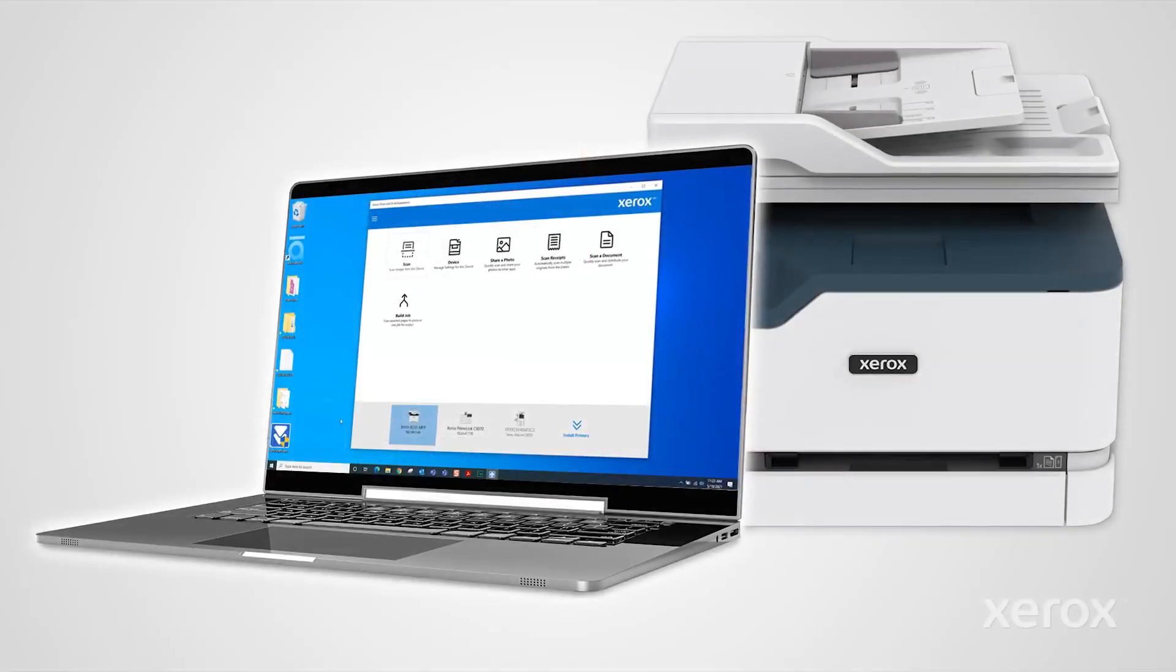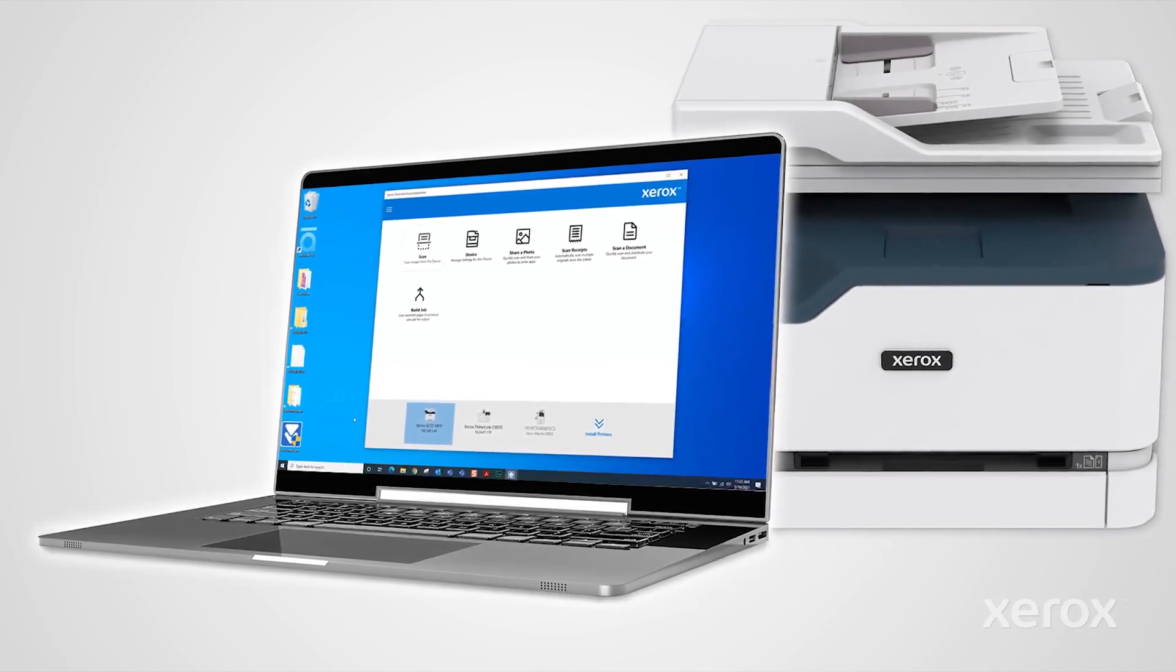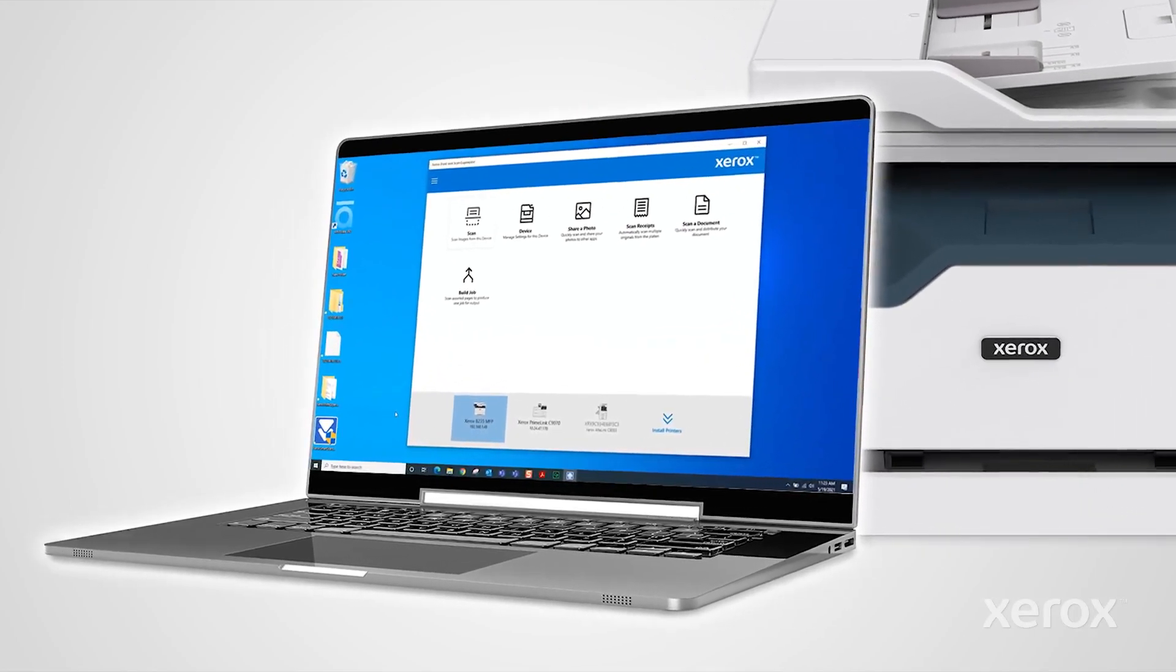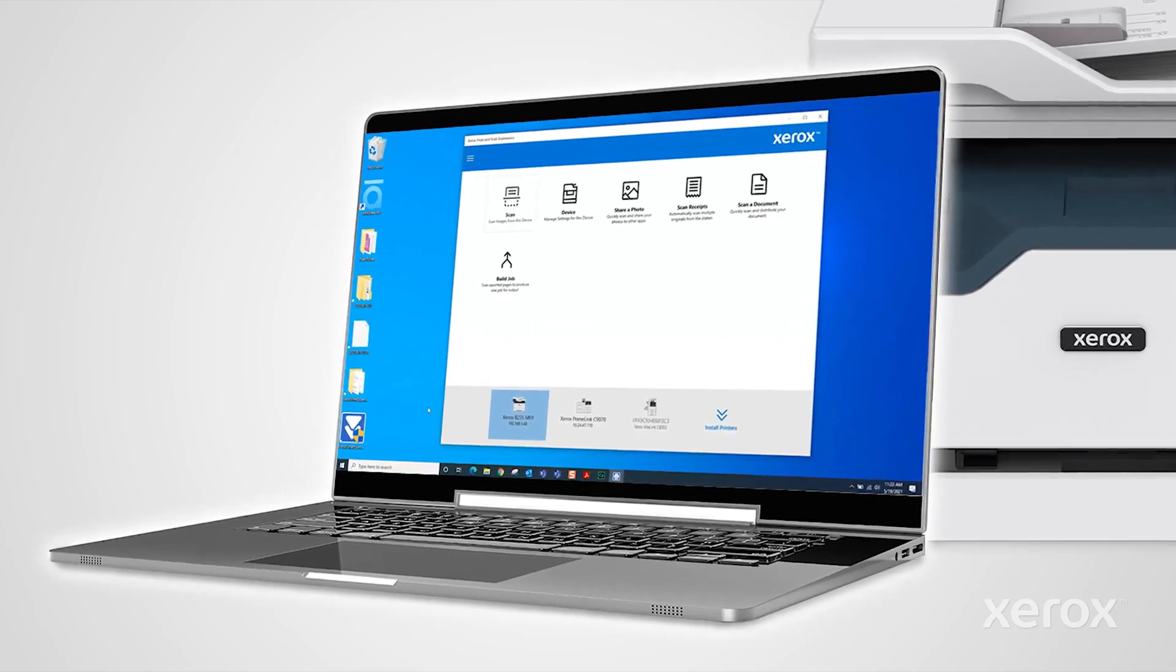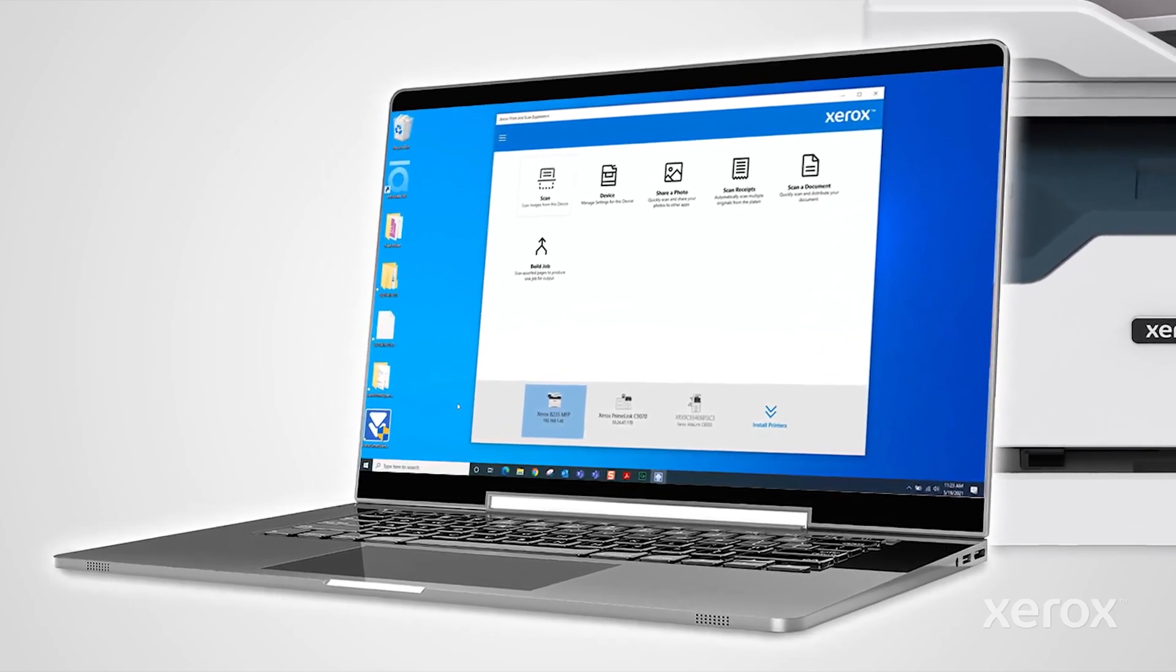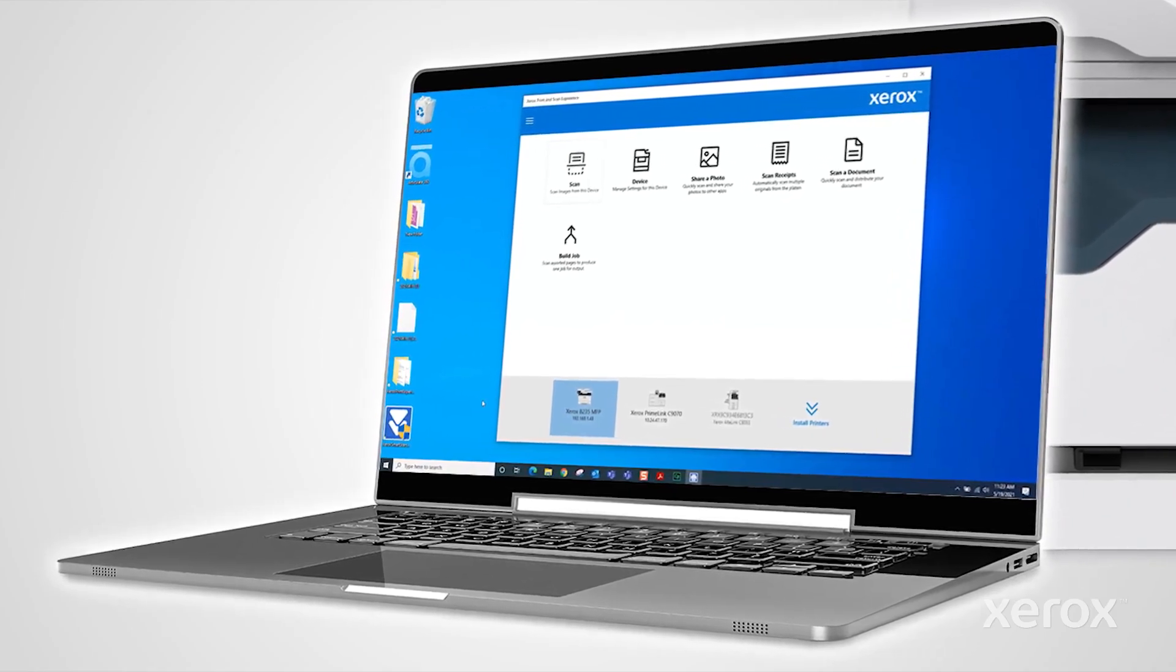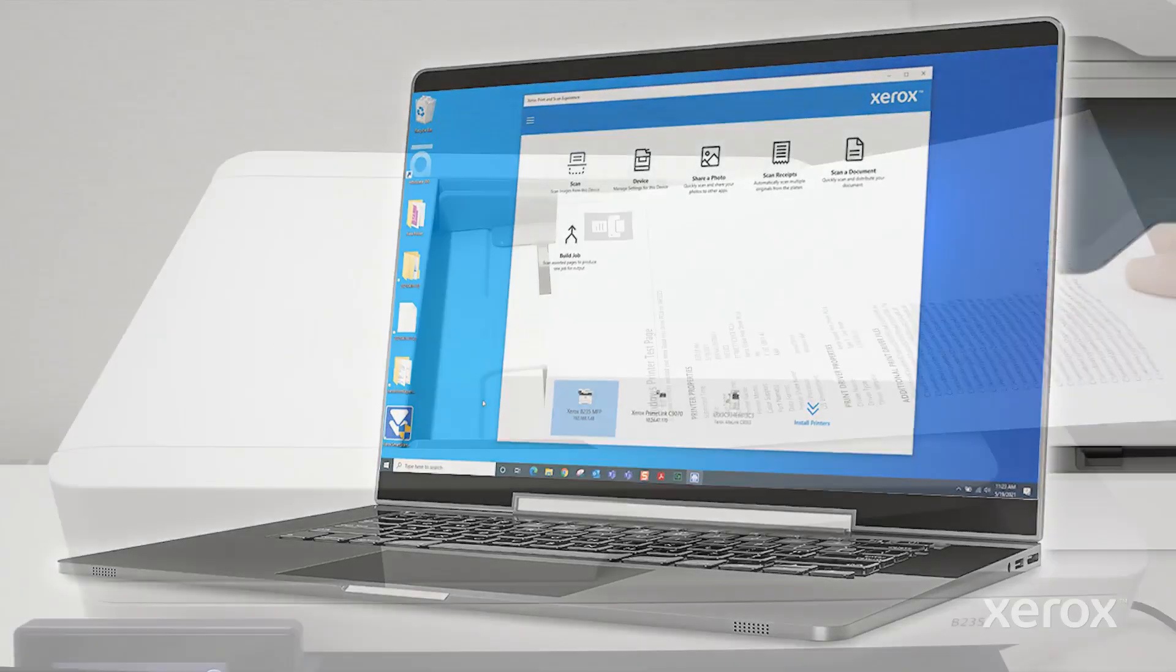This video demonstrates how to scan a document to the desktop and share the file using Xerox Print and Scan Experience. Print and Scan Experience is included with the SmartStart print driver from Xerox.com.